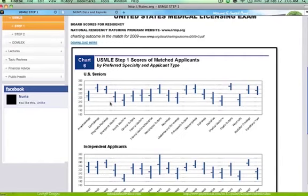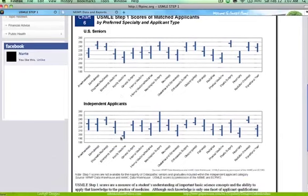Even if you get a lower score, you shouldn't be discouraged — people with lower scores still get into residency. But I wouldn't encourage you, if you score around a 190, to think about applying for dermatology, because as you can see, the people applying for those residencies are very competitive. If you're an independent applicant, your average needs to be a little bit higher.